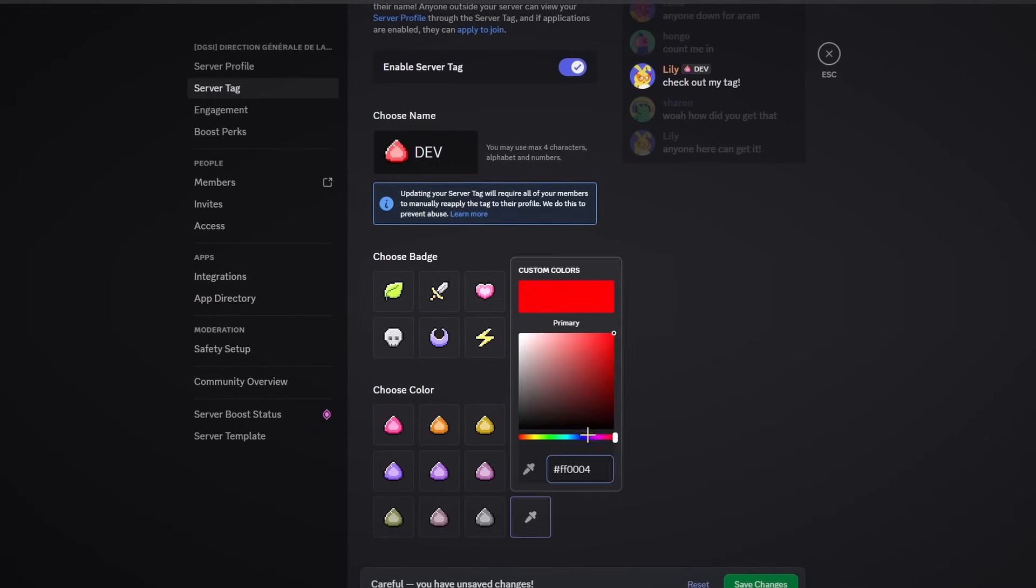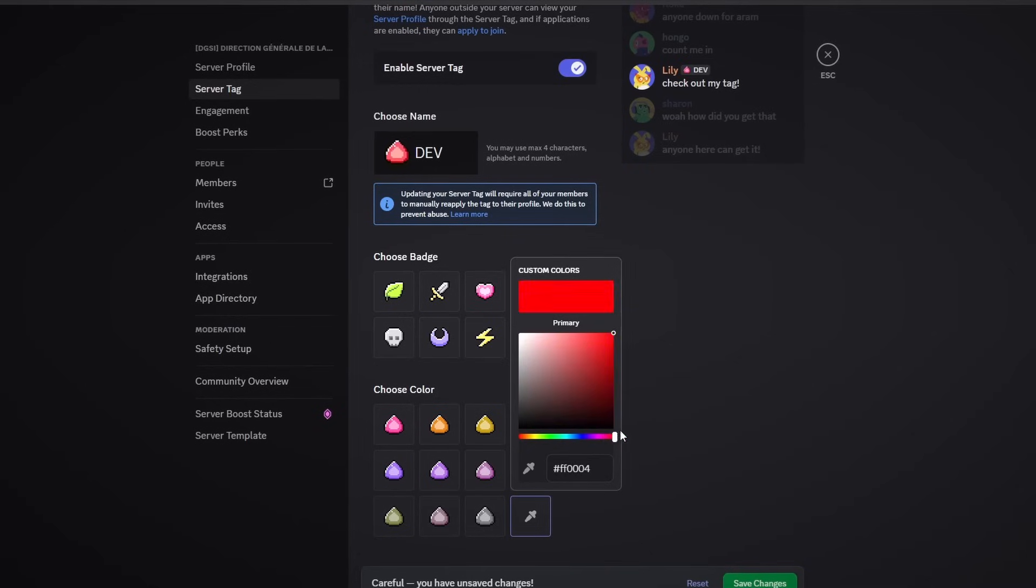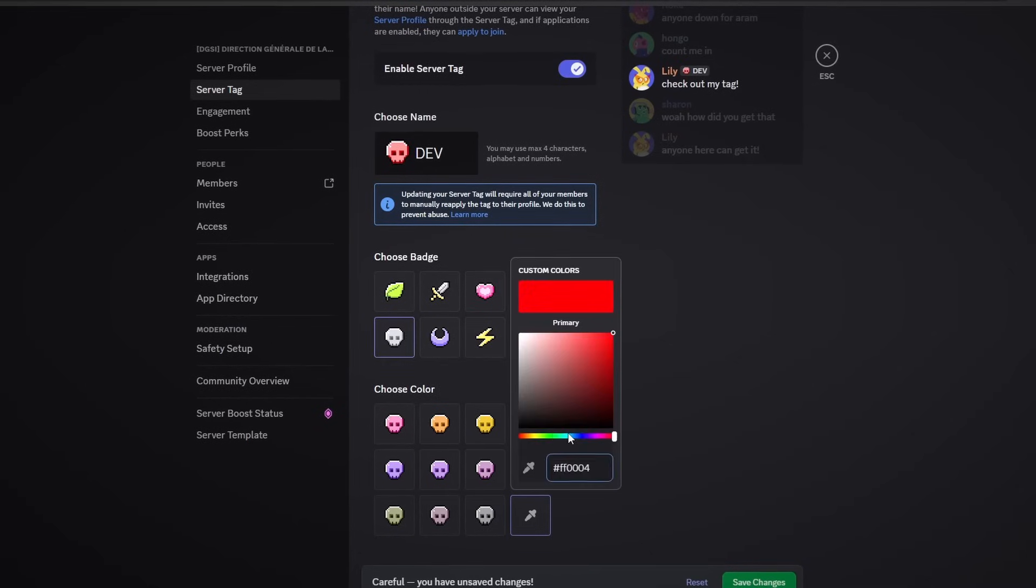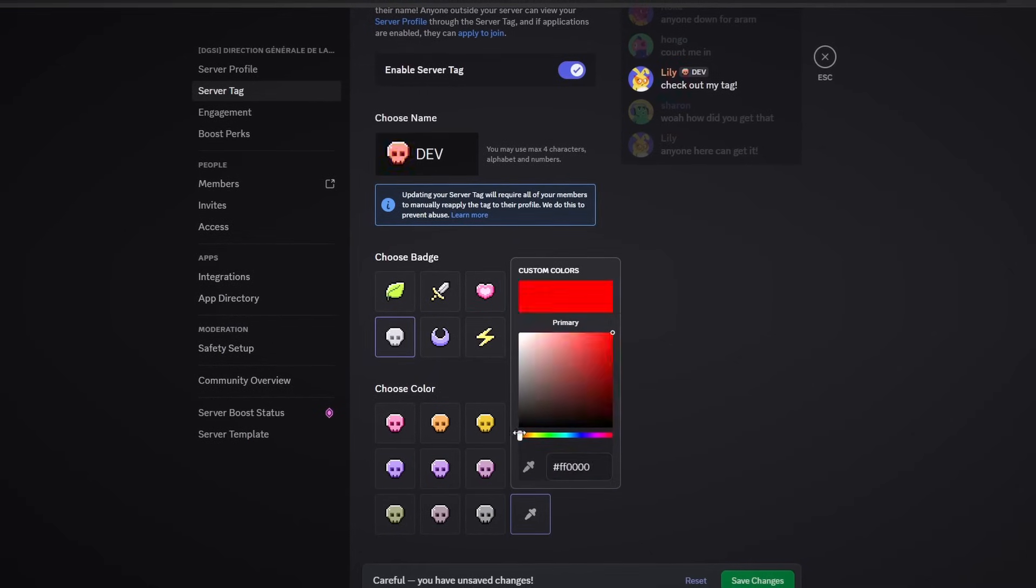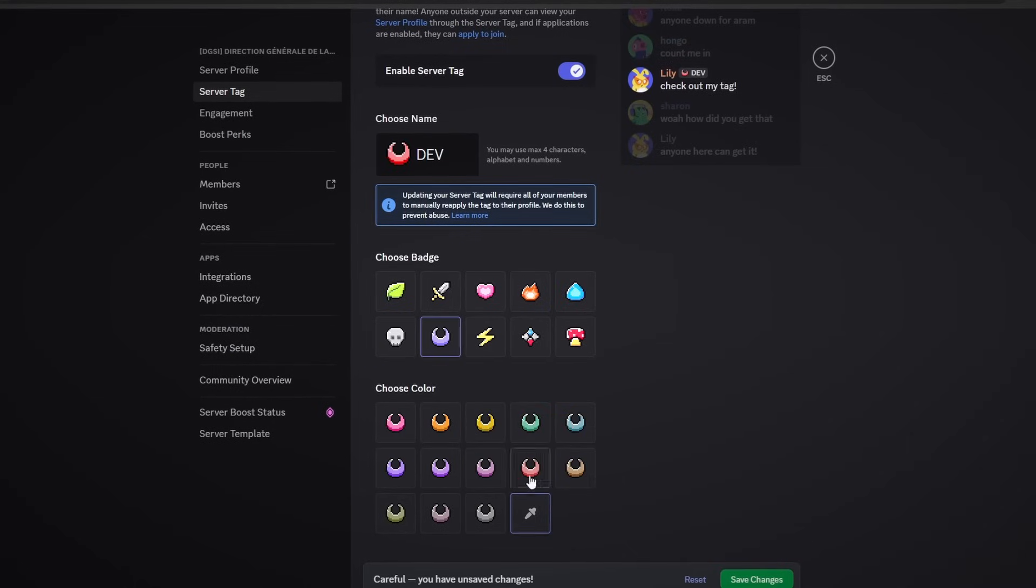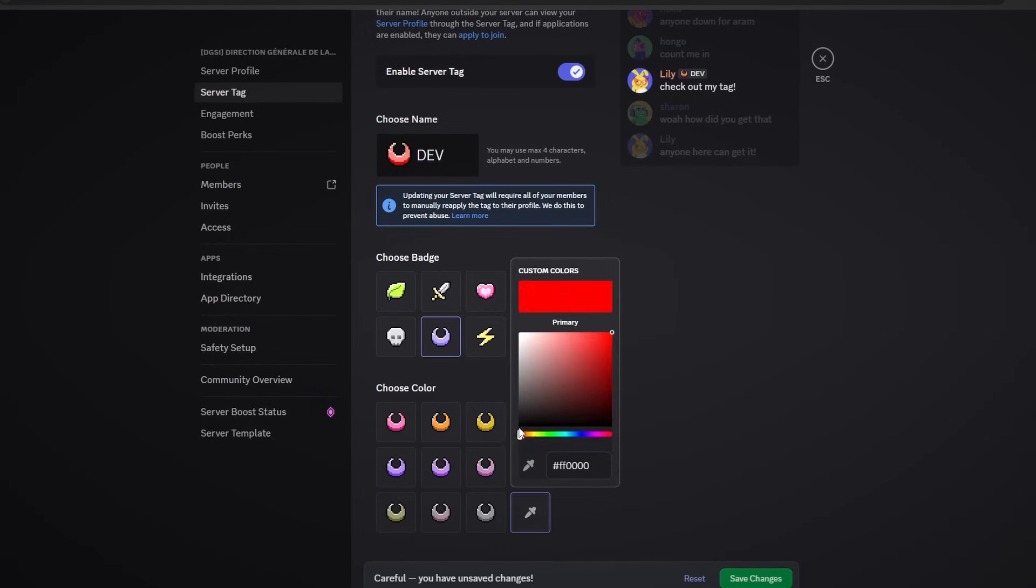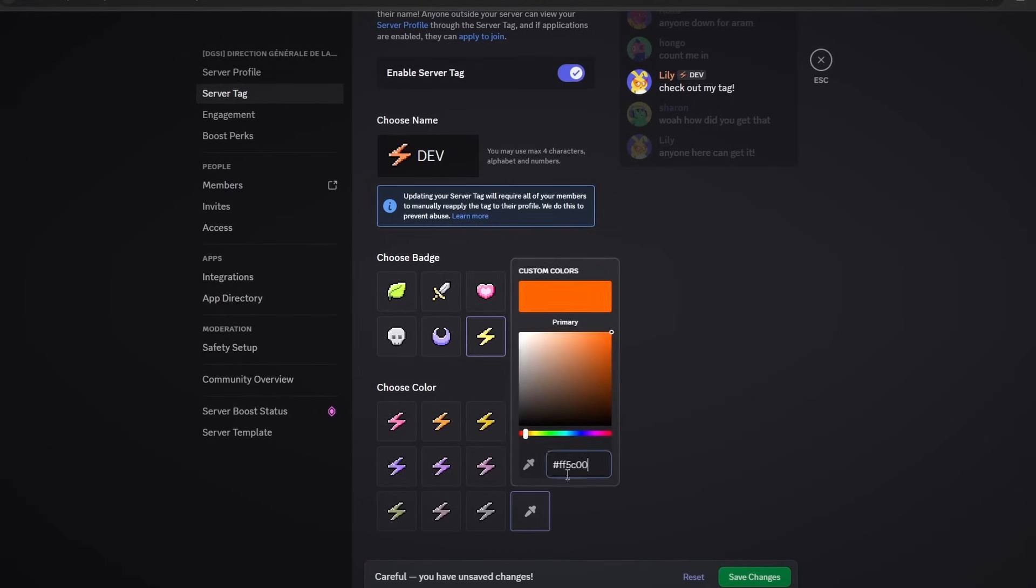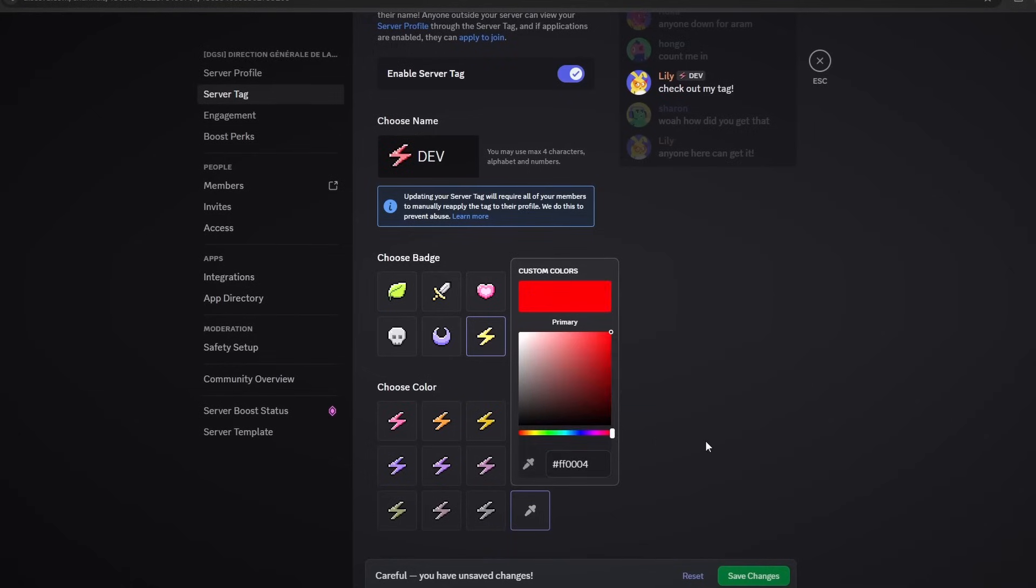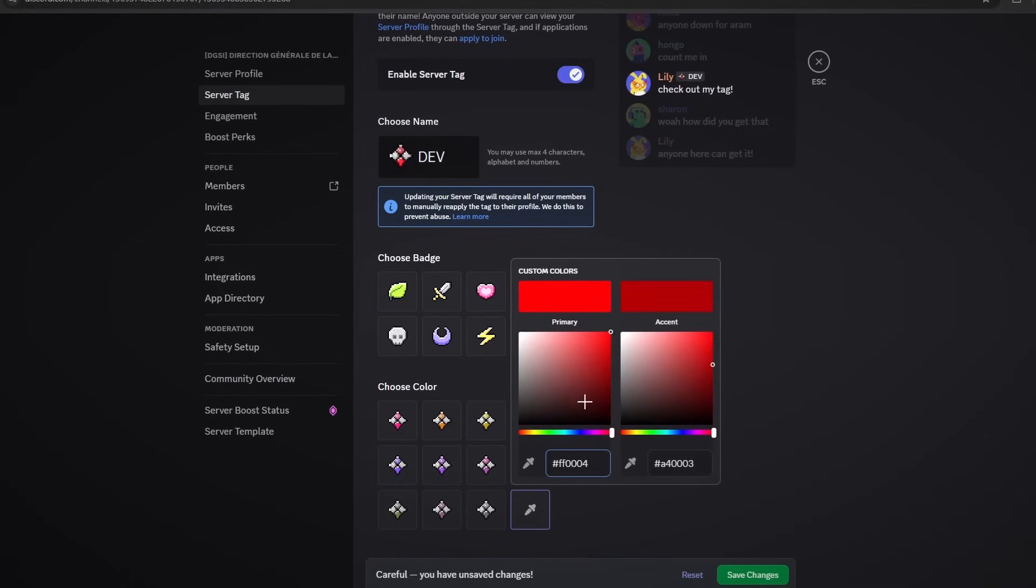And then we have the water droplet so we have all of these different colors here. Then we have the skull here, which also doesn't have a primary accent. I'm not sure if any of these will also have it, but let's just see. So this is the moon crescent, this is the lightning bolt here.